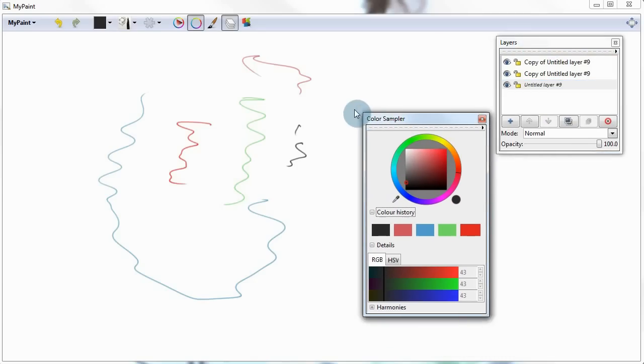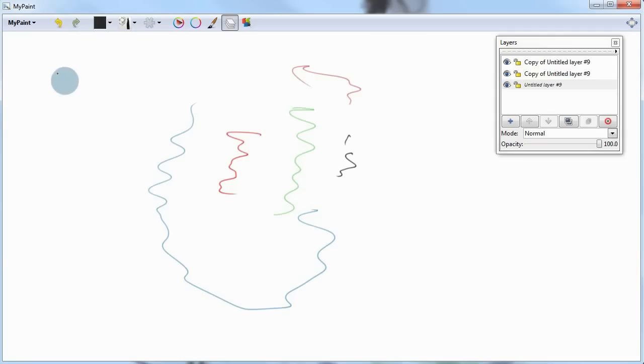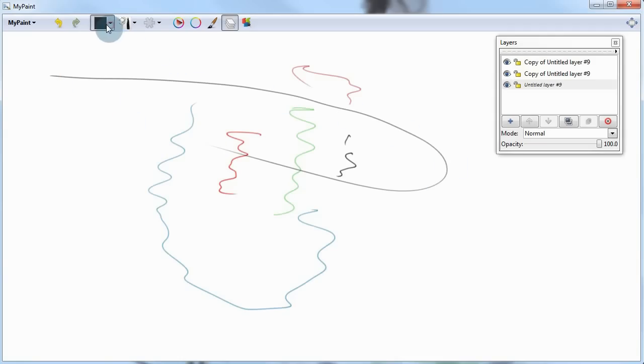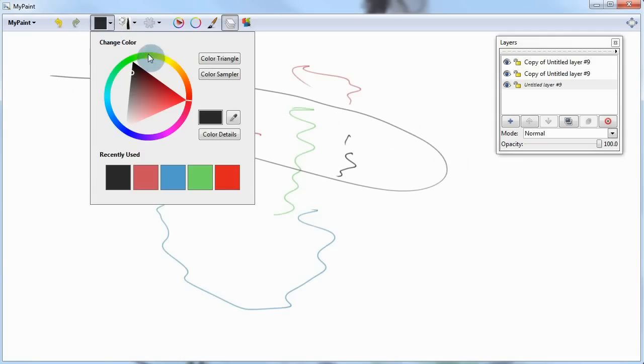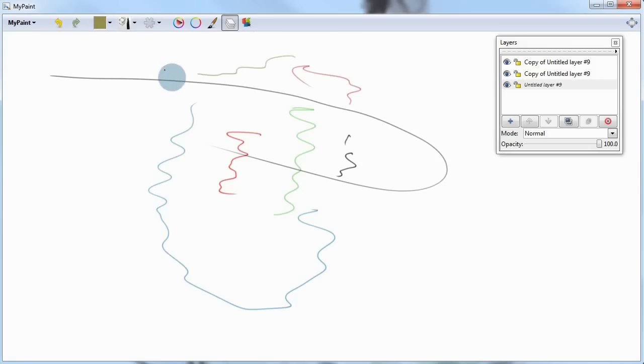Okay, so we're almost to the end and just one more thing. You can actually find everything that you need right on this toolbar right here. Such as your brushes, your colors, your layers panel. Almost everything.